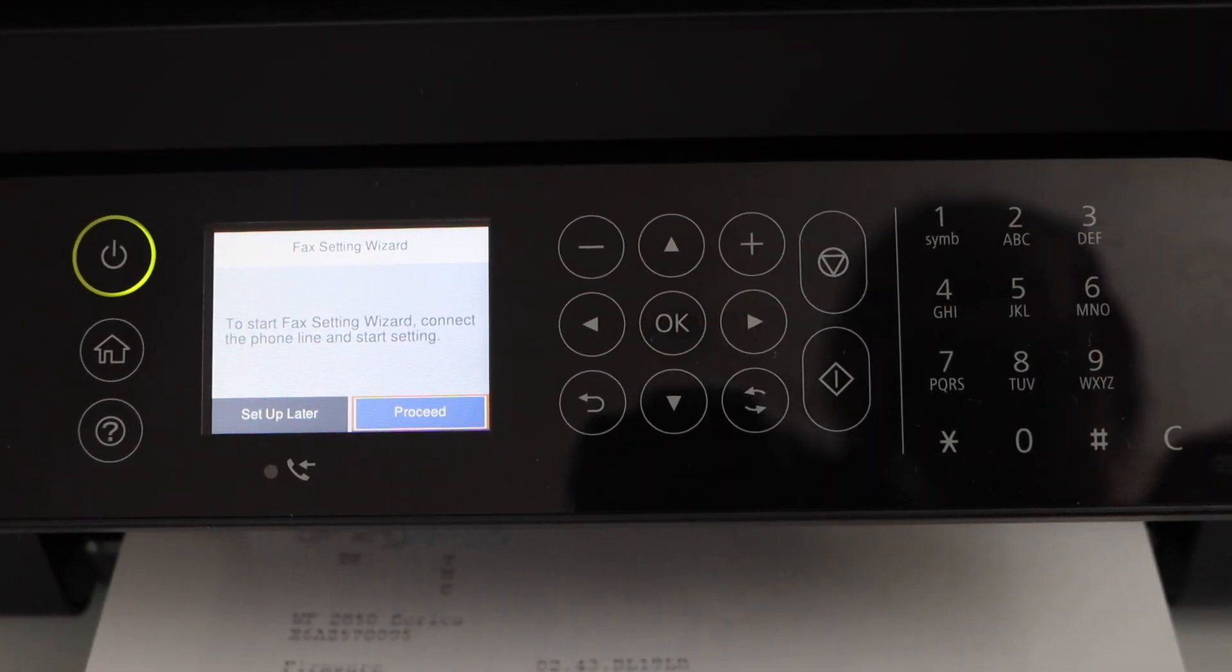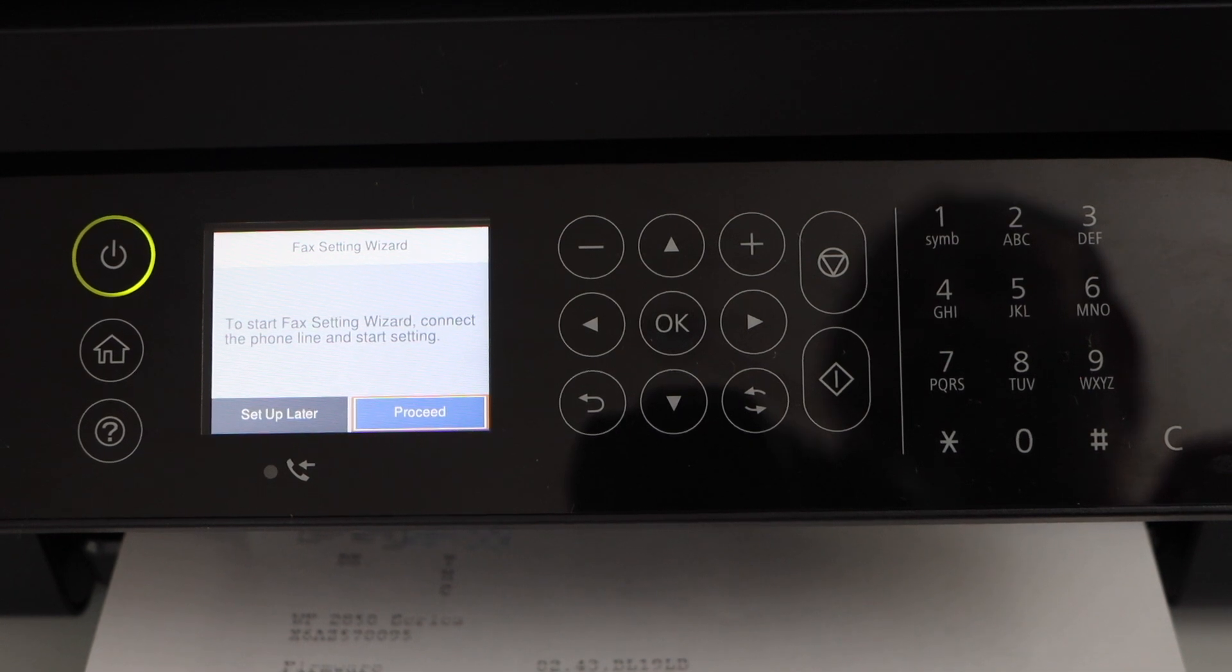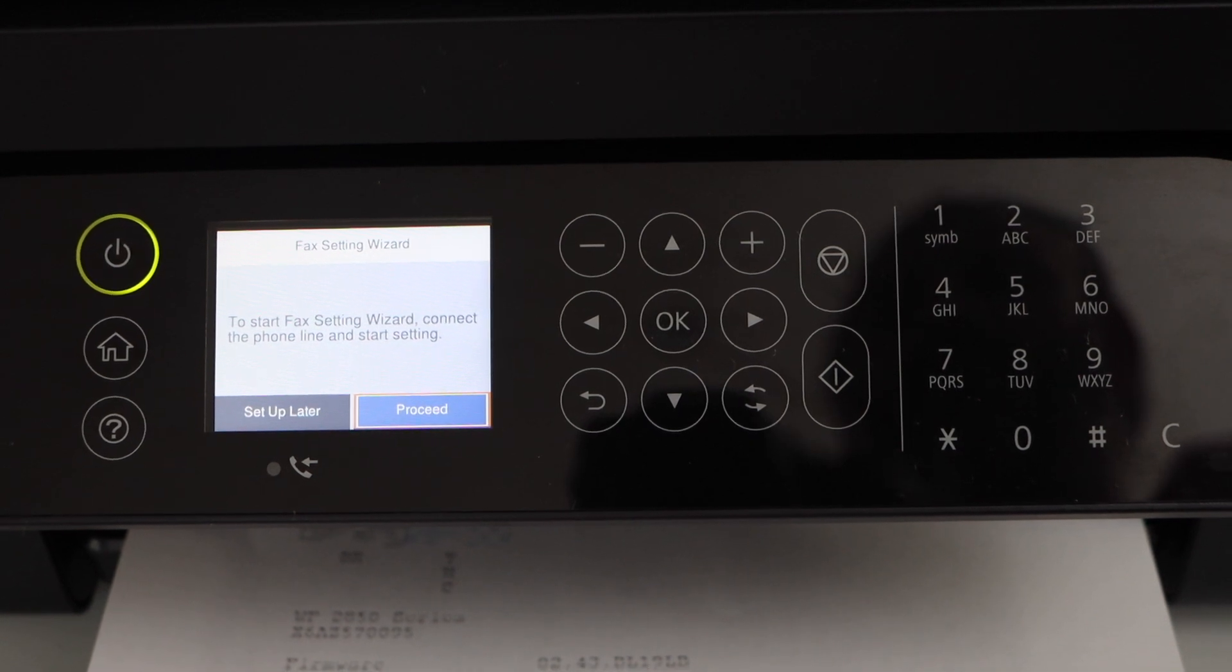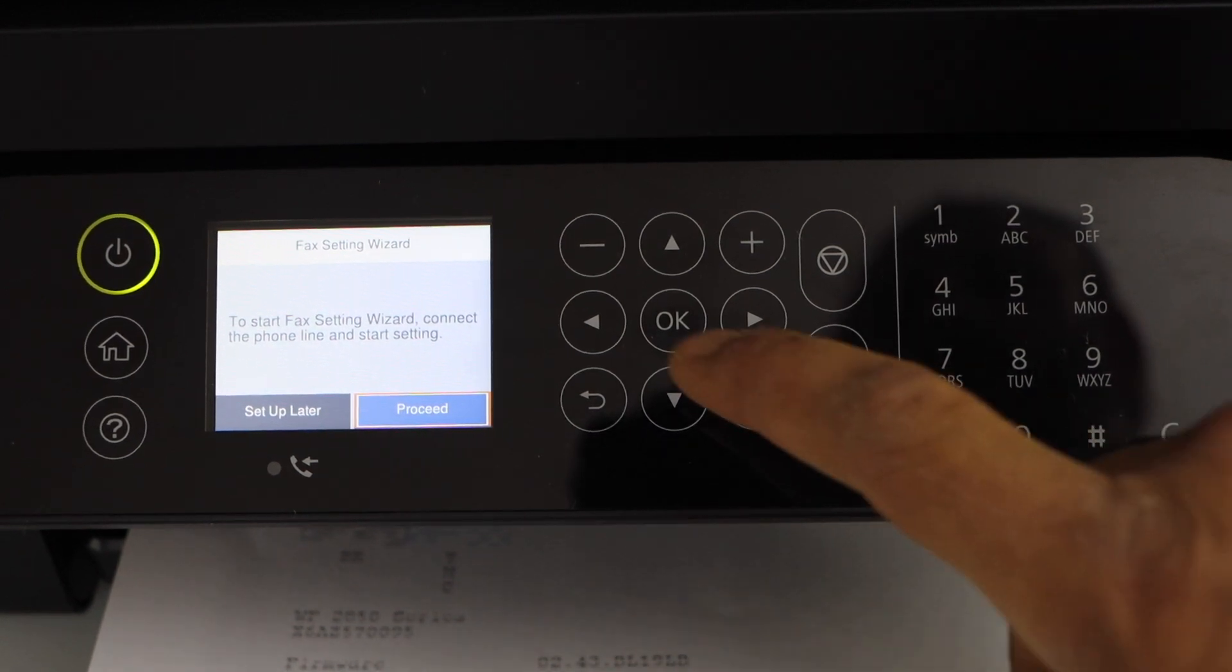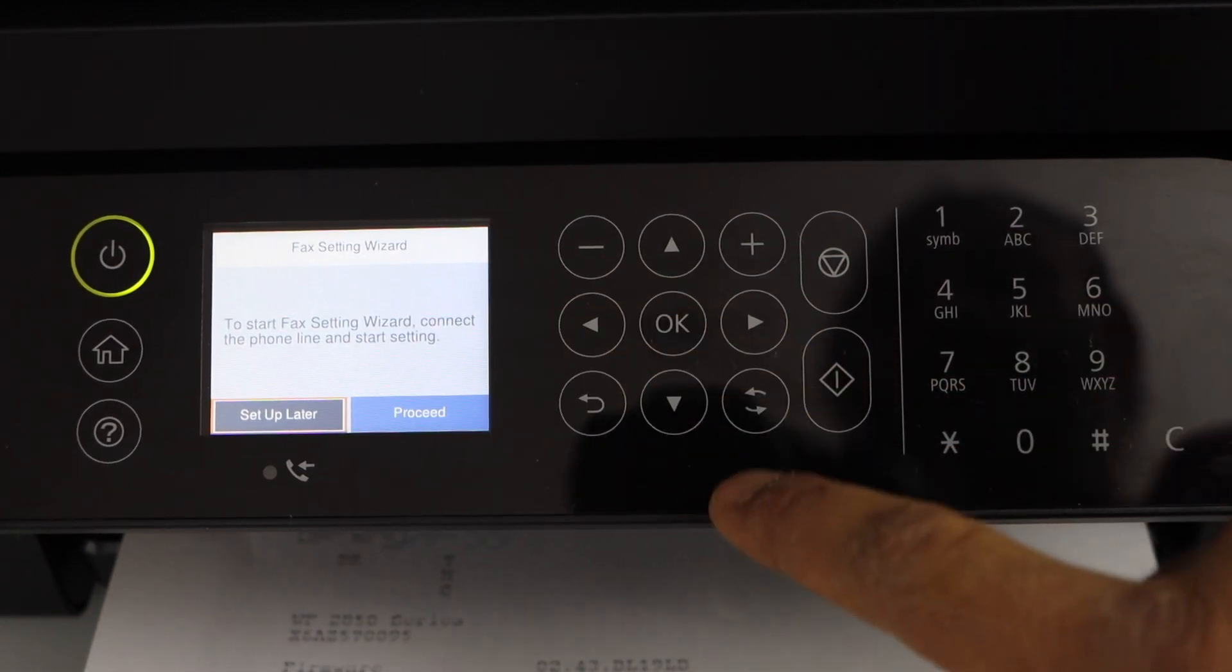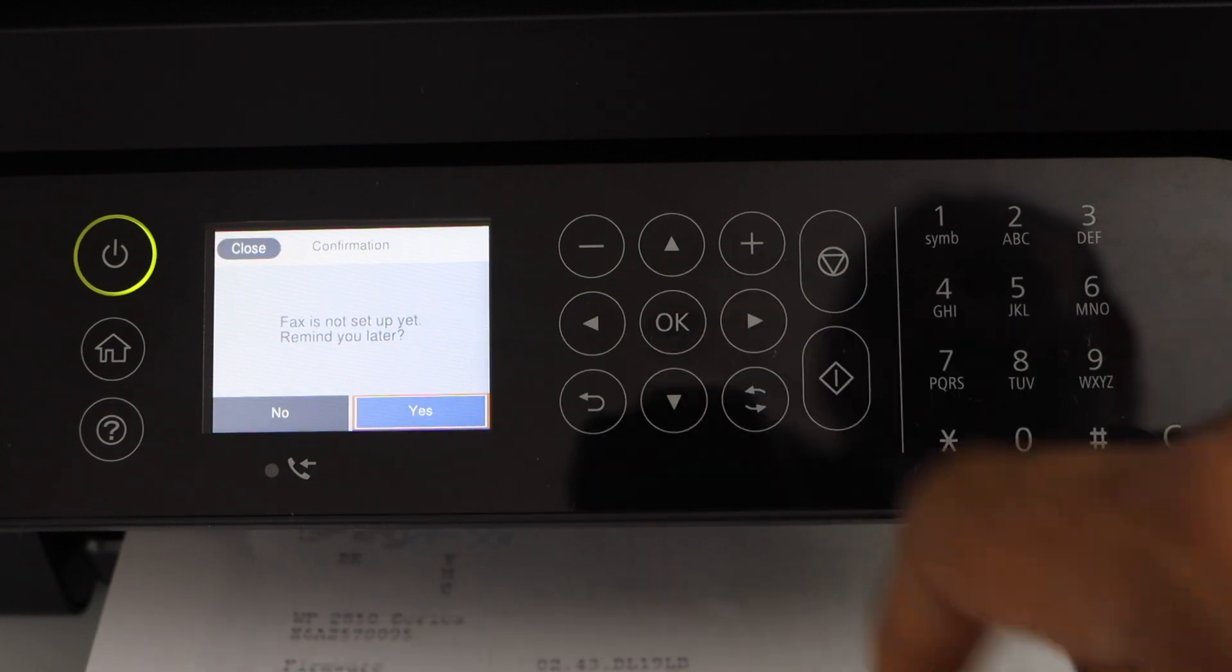If you want to set up the fax you can do it now. Just connect with the fax line and click on start setting. I'm just going to set up later.